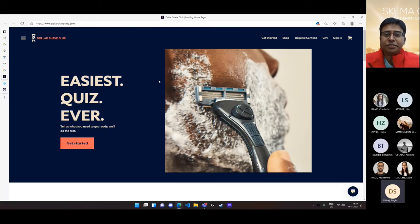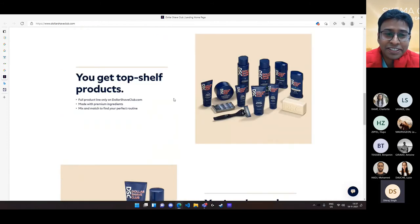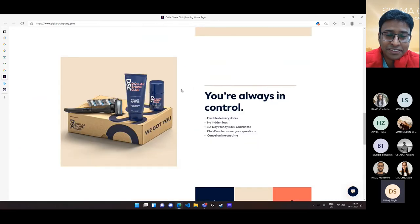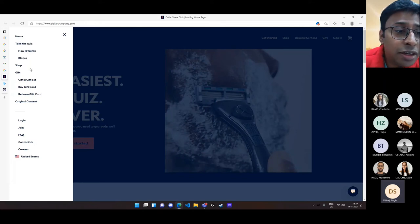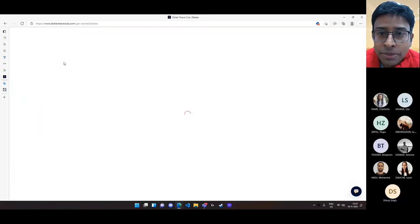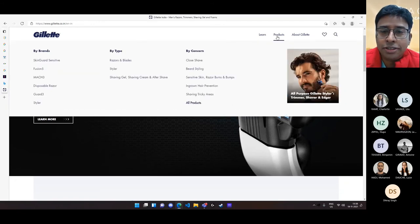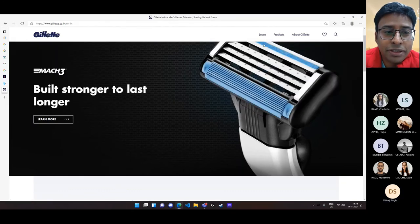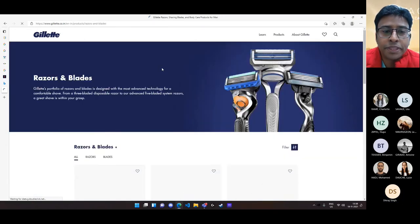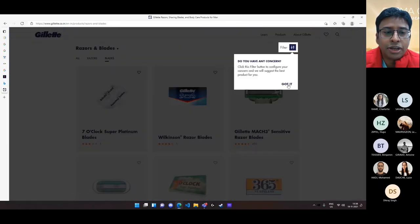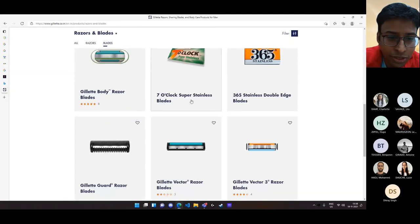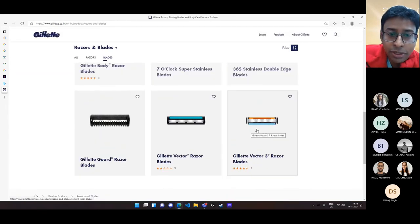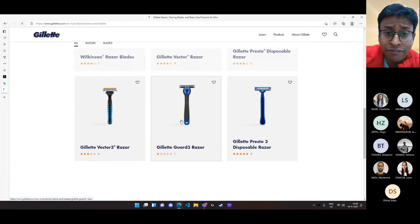So this is the Dollar Shave Club page. It's very minimalistic. There is no advertisement. Very basic. They haven't spent much on the advertisement campaign and all. And then you can go through their contents. So they have the whole explanation of how it works. Look at the blades option. In Gillette, look at the blades option where they have hundreds and hundreds of products. You see this here, six blades, $10. Razors and blades by type. The UI is not very good.